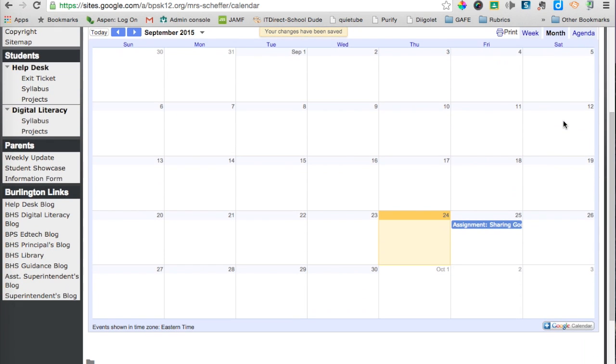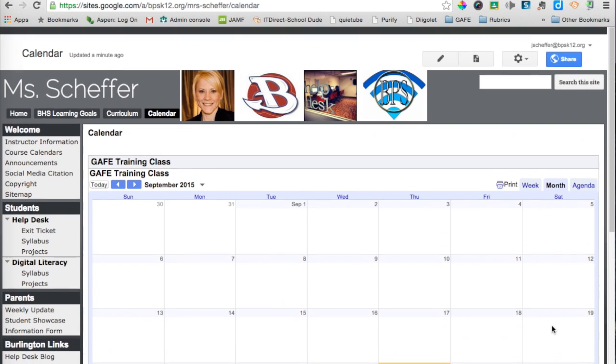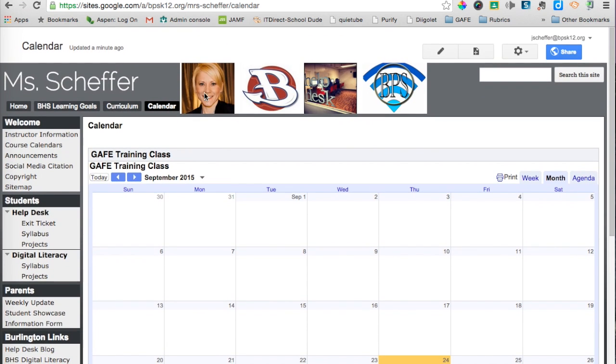I can instruct parents also that they can subscribe to this calendar by clicking the Plus Google Calendar button here at the bottom. So that is how you would share the calendar with parents so they can see all of the classroom assignments as well as events that you can add to the calendar.